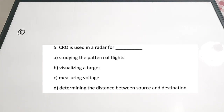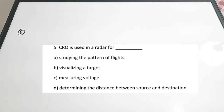Fifth question is connected to the application of CRO. CRO is used in a radar for dash. A: studying the pattern of flights. B: visualizing a target. C: measuring voltage. D: determining the distance between source and destination. The correct answer is B — to visualize a target. CRO can be used in labs, in the medical field, and in radar. In the radar field, we use CRO for visualizing a target.